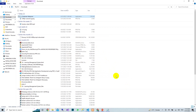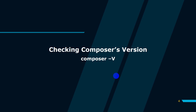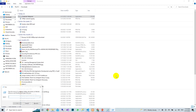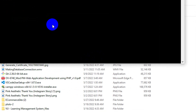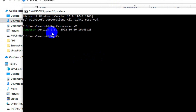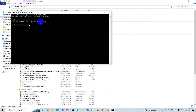Now we need to verify the Composer installation. To check the Composer version, open the command line and type: composer -V. You should see something like 'Composer version 2.3.7', which confirms that Composer is successfully installed.